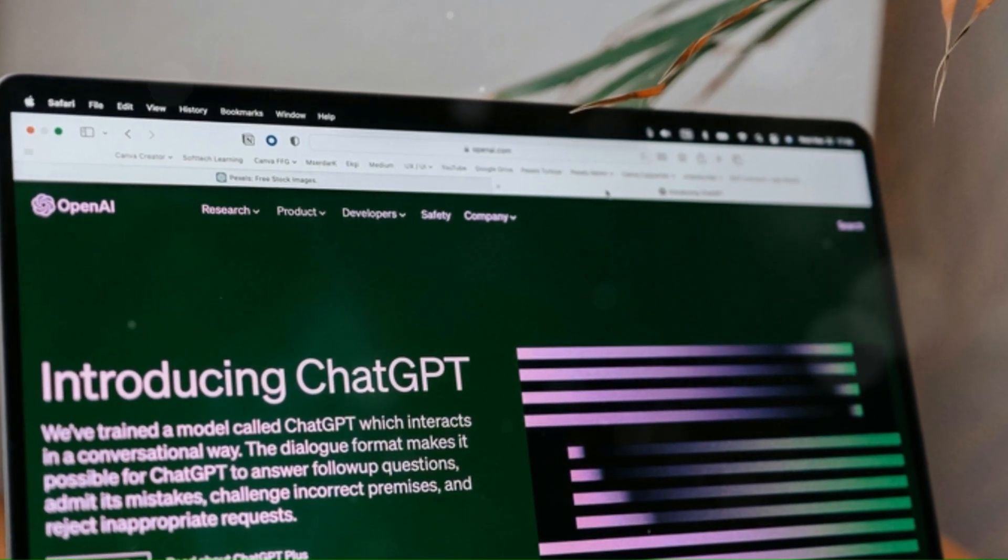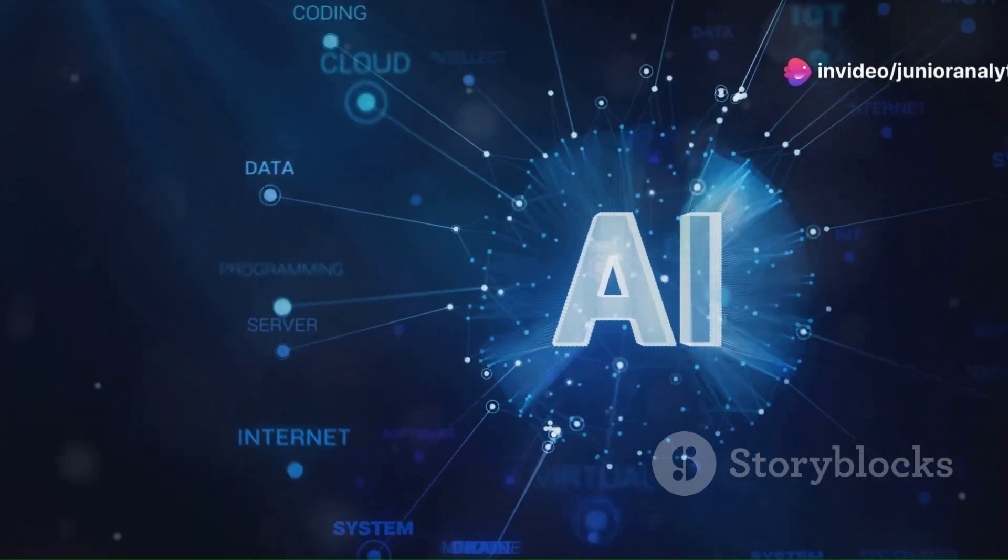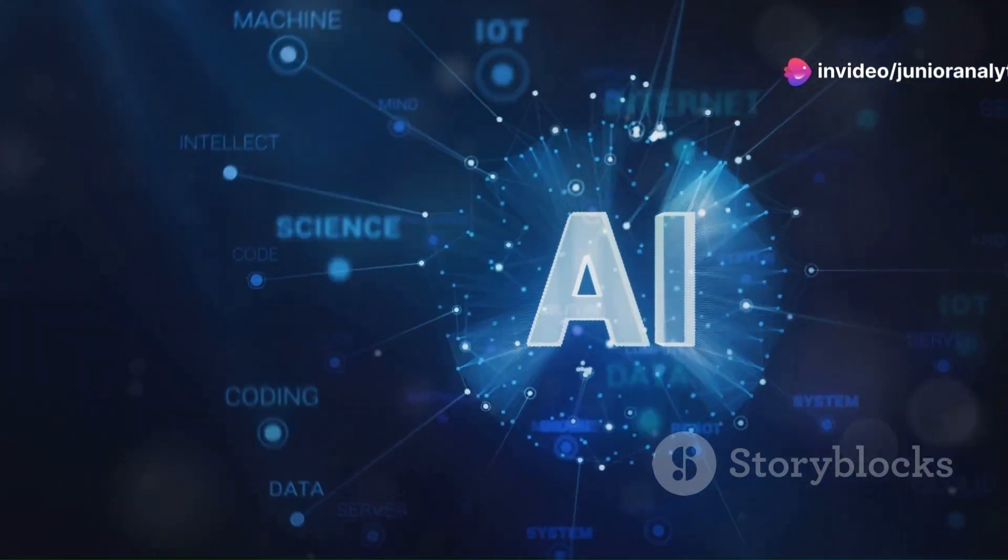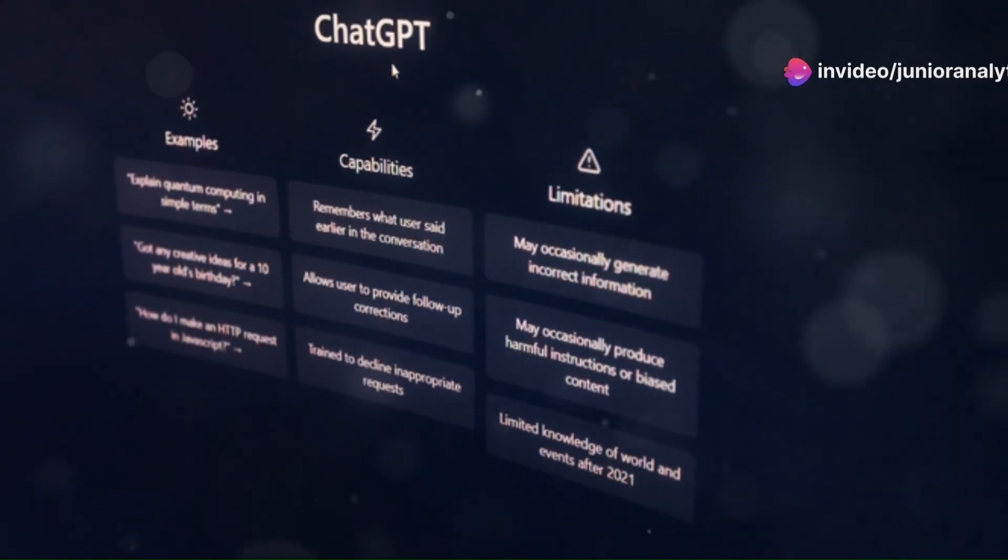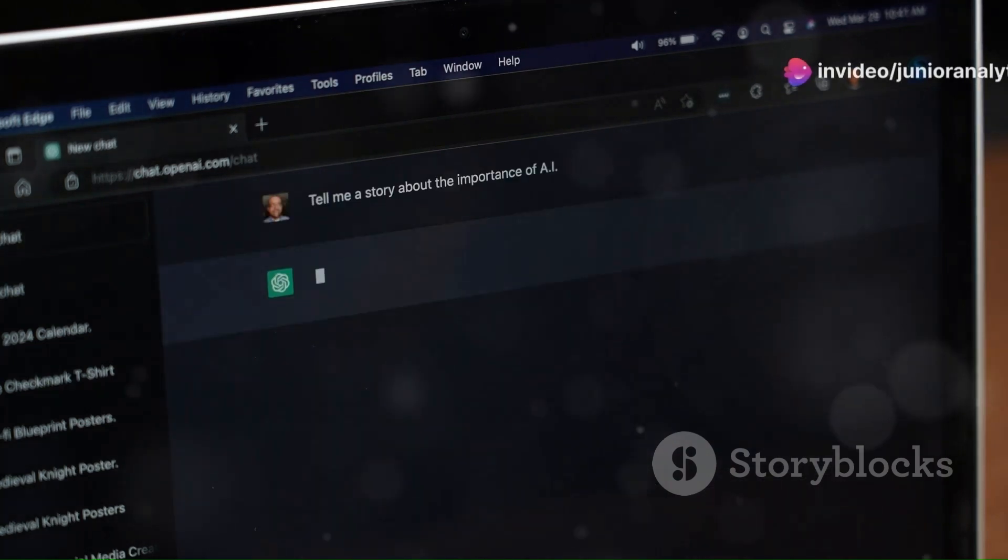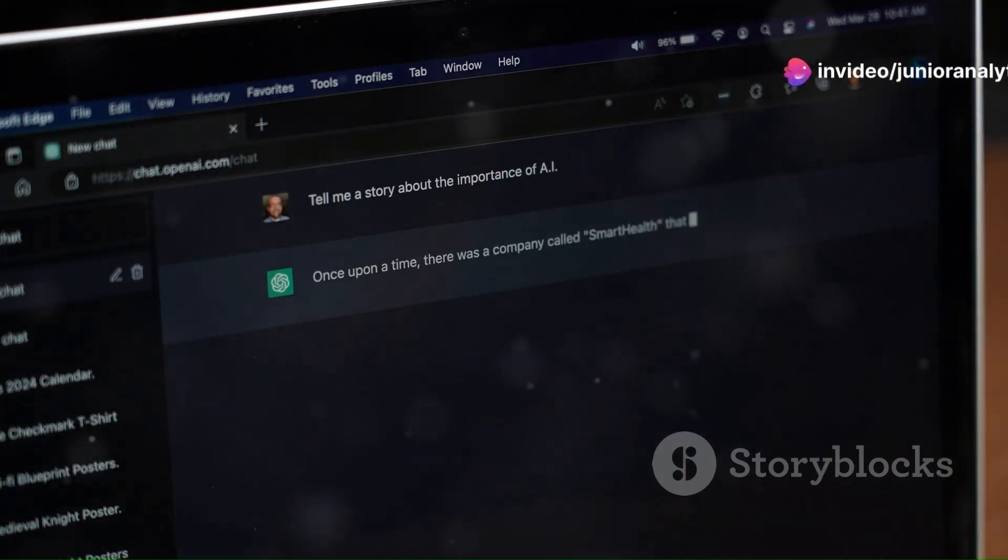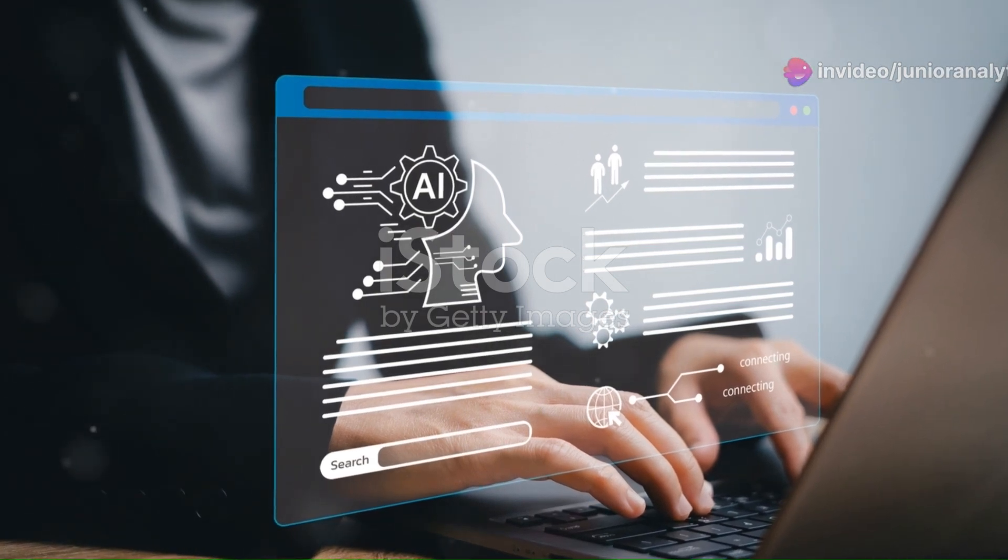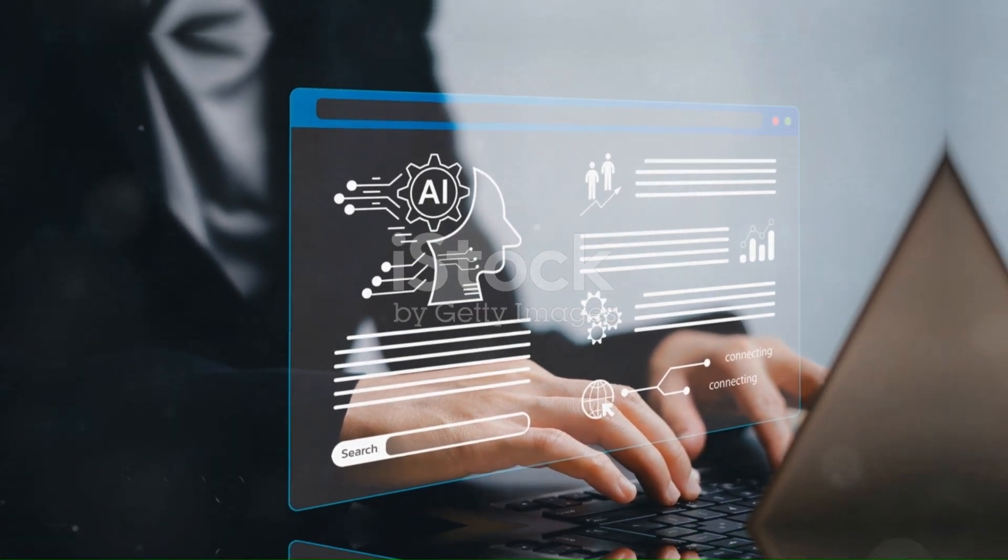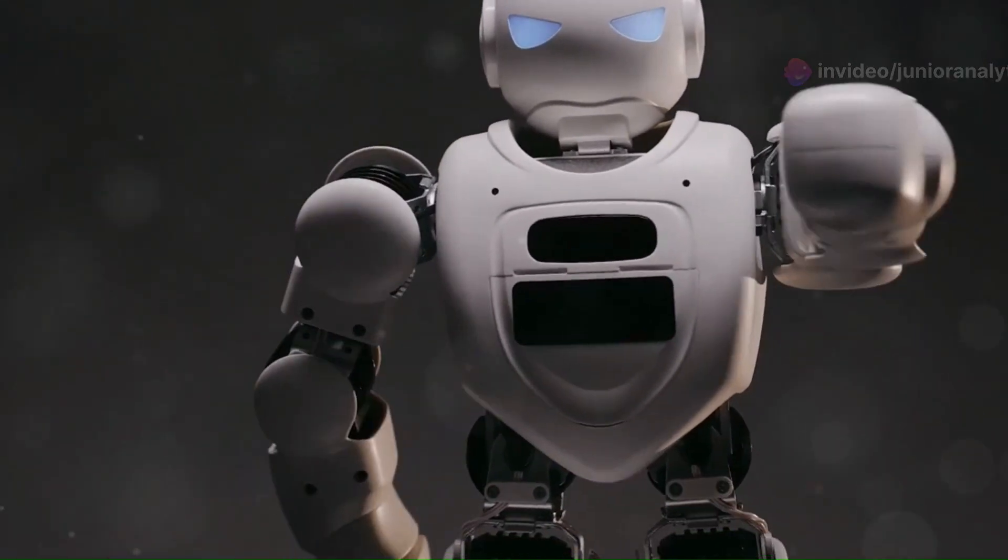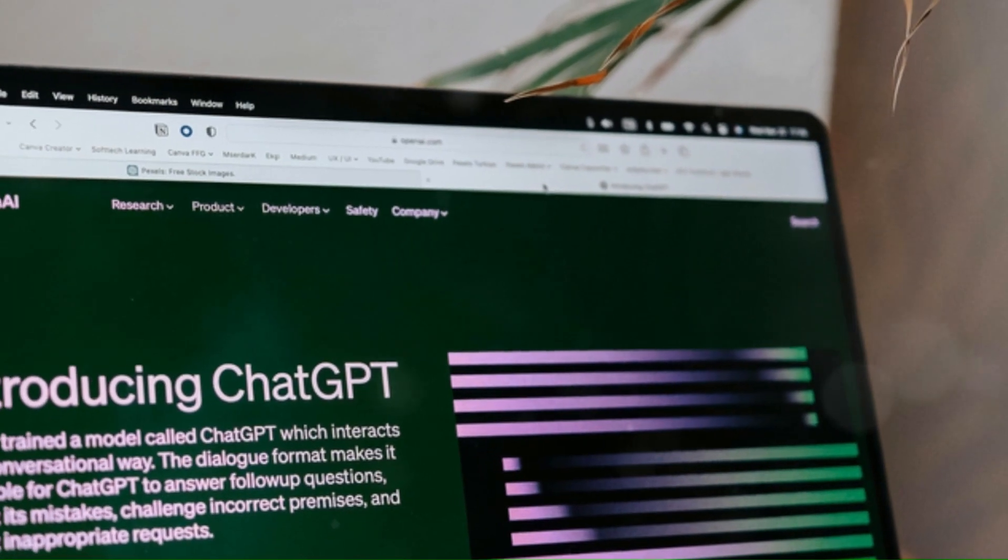With its generative pre-trained transformer model, it analyzes data patterns to give you spot-on responses. By May 2024, GPT 4.0 became the go-to version for free users, while GPT 3.5 was still available for those feeling nostalgic.